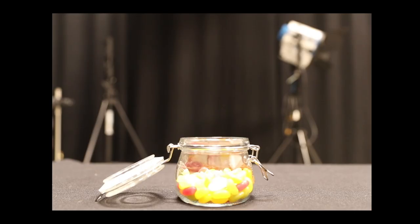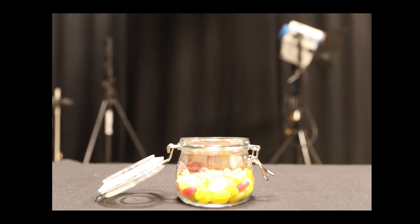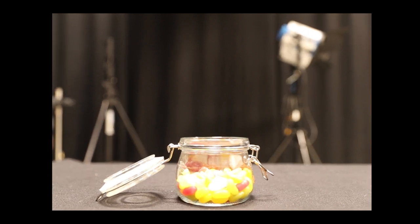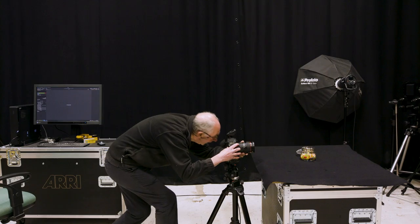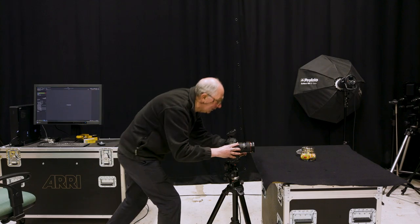And with that set I'll just check the focus. Yeah, that looks about okay.